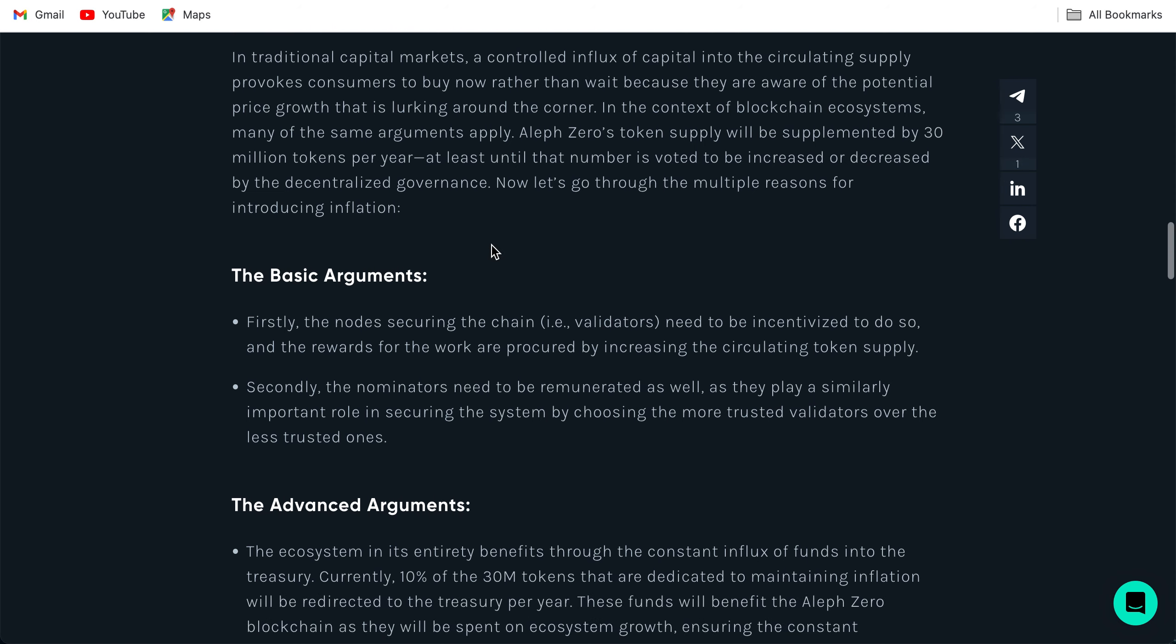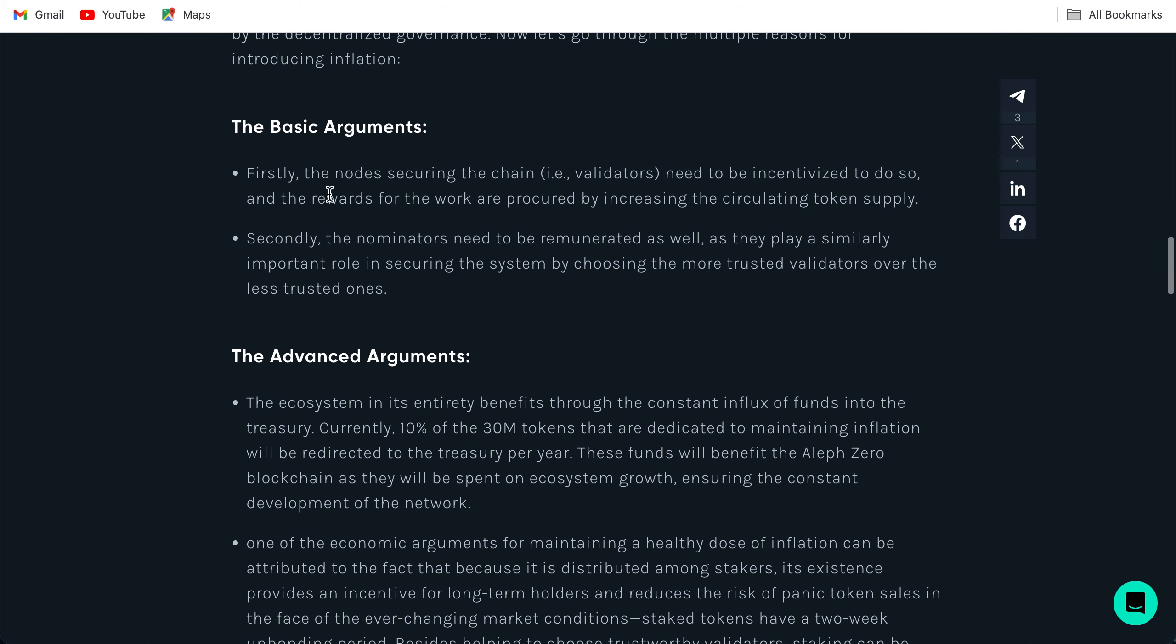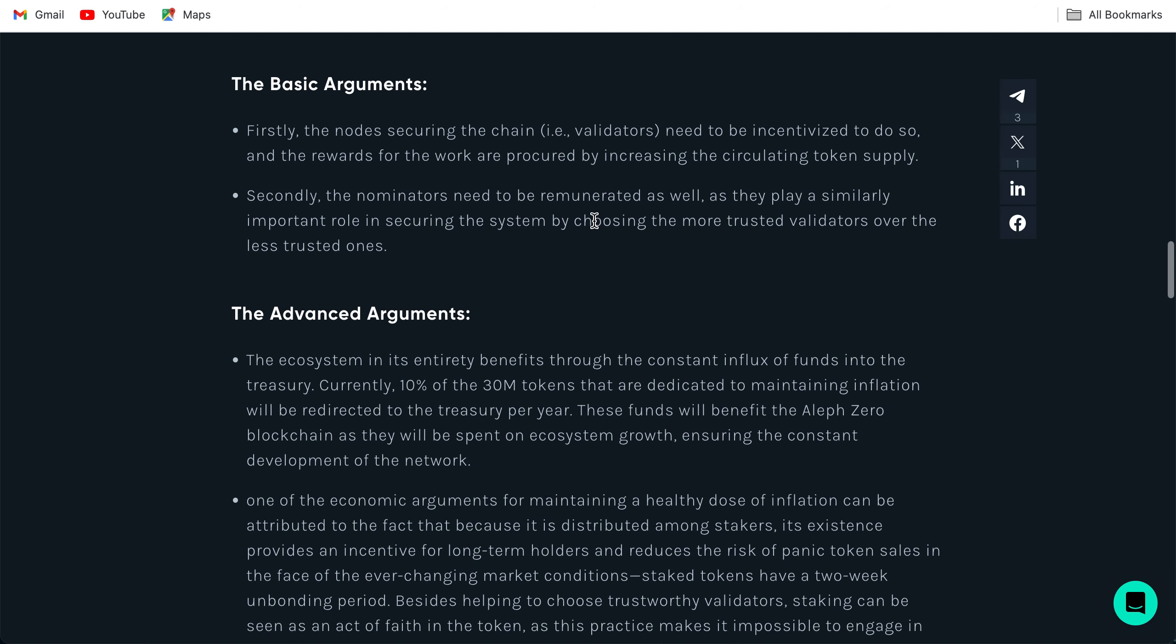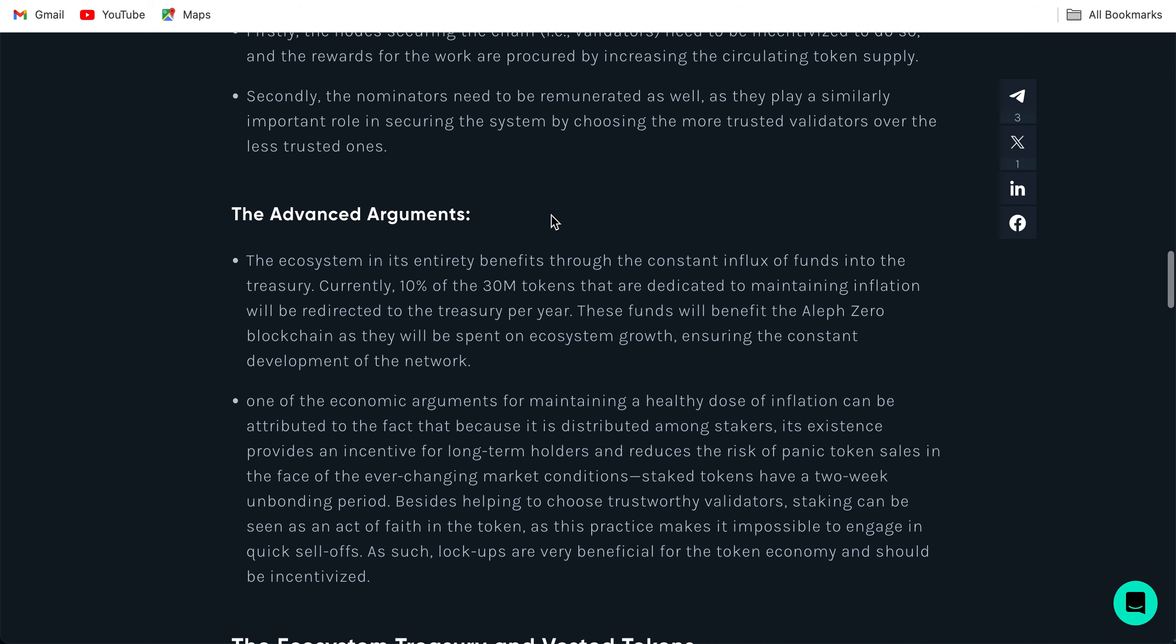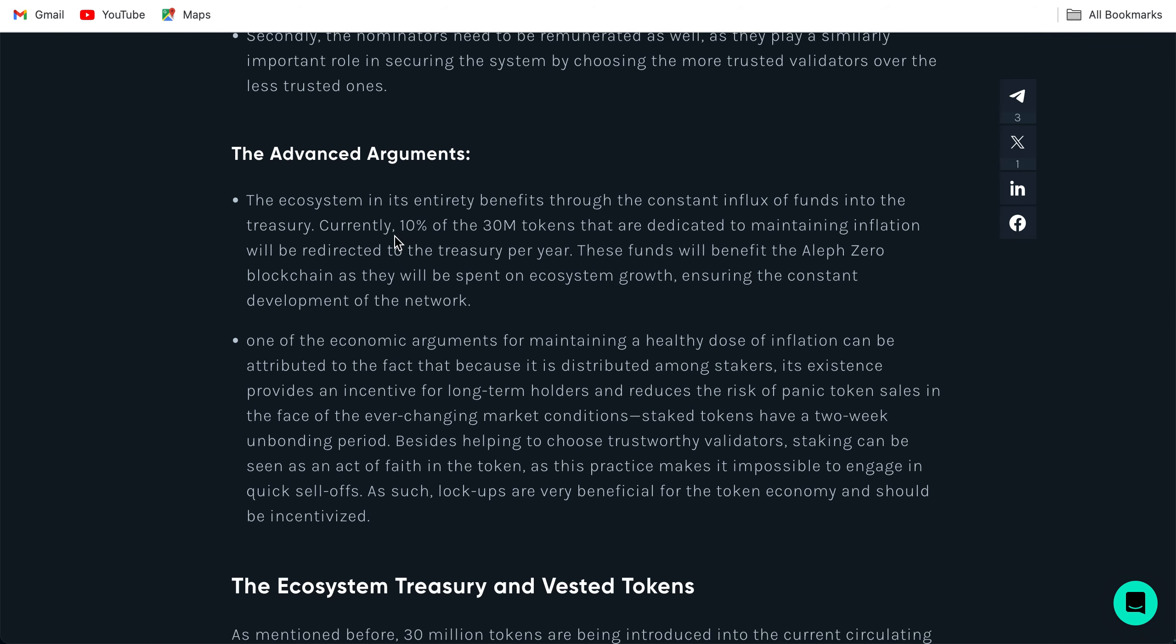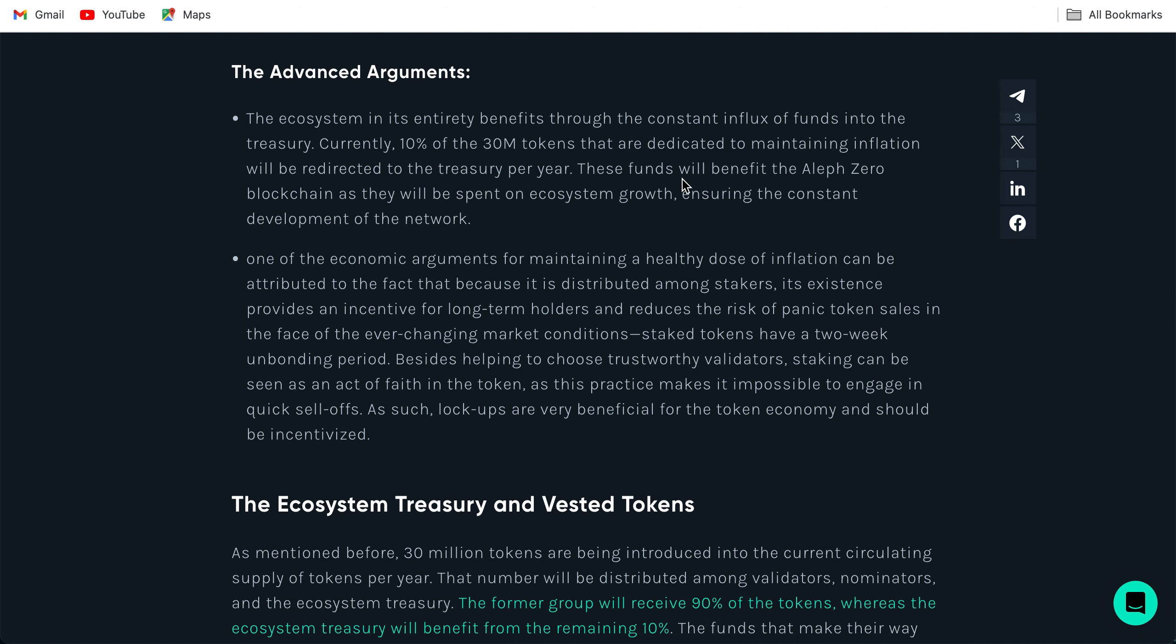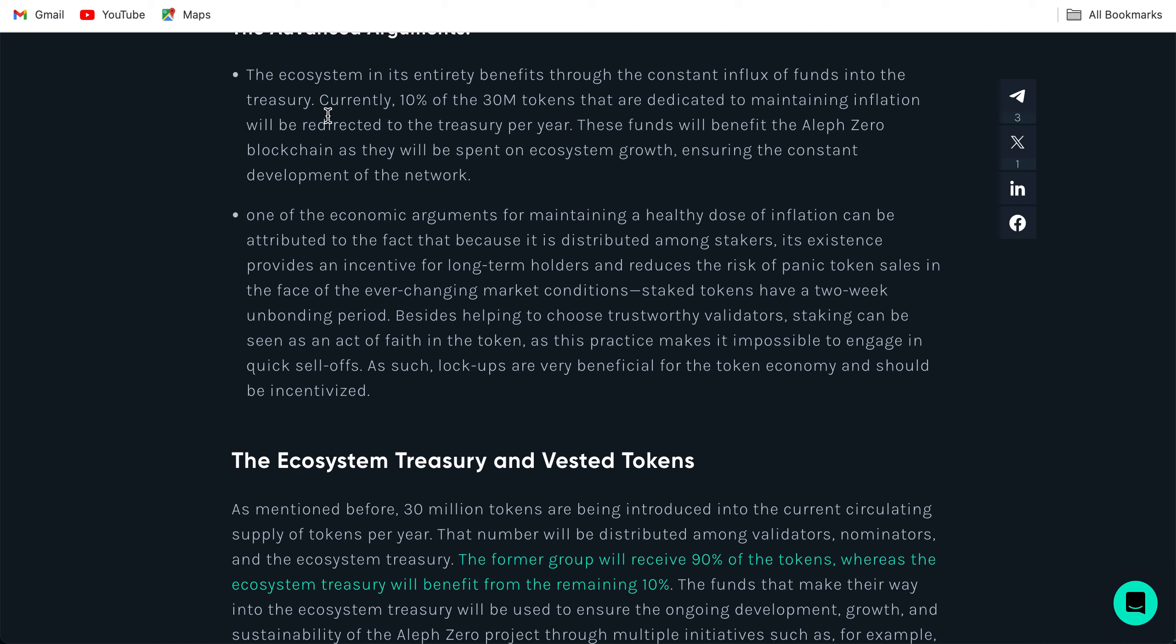Let's go through the multiple reasons for introducing inflation. The basic arguments: firstly, the nodes securing the chain, that is validators, need to be incentivized to do so and the rewards for that work are procured by increasing the circulating token supply. Secondly, the nominators need to be remunerated as well as they play a similarly important role in securing the system by choosing the more trusted validators over the less trusted ones. The advanced arguments: the ecosystem in its entirety benefits through the constant influx of funds into the treasury. Currently 10% of the 30 million tokens that are dedicated to maintaining inflation will be redirected to the treasury per year. These funds will benefit the Aleph Zero blockchain as they will be spent on ecosystem growth, ensuring the constant development of the network. So this inflationary mechanism is there to fund the Aleph Zero blockchain for ecosystem growth.